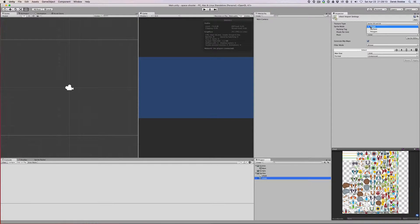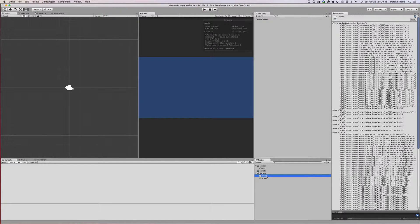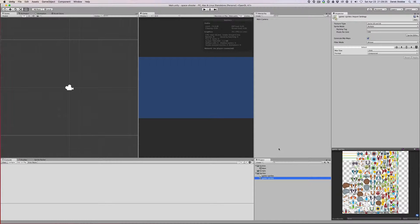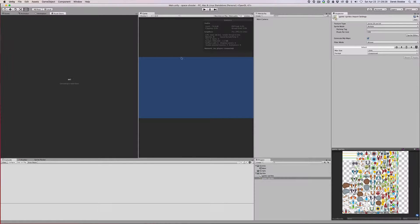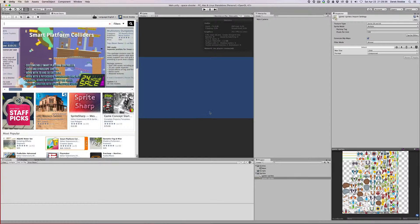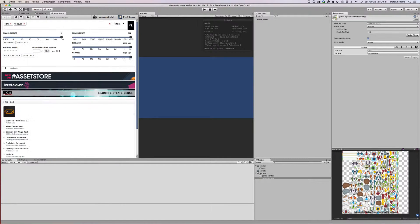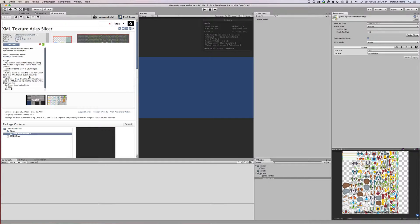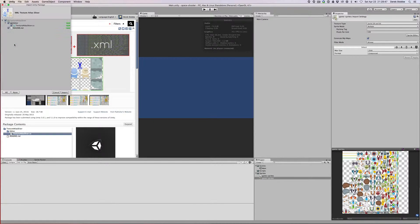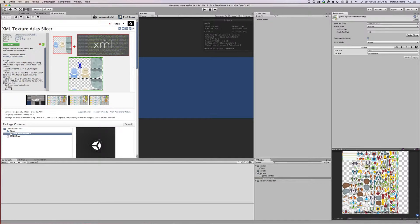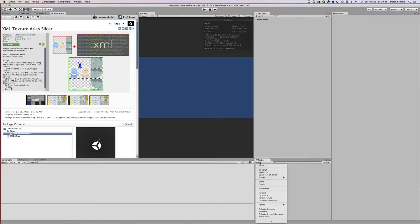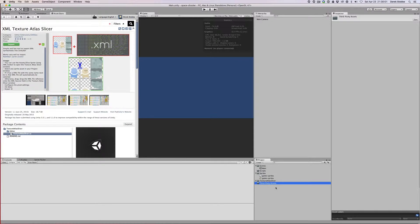We're going to set this to multiple in the sprite import settings. And I'm actually just going to rename these to like game sprites, something a little more descriptive than sheet. Then I'm going to open the asset store. There's a great free asset called texture atlas slicer. I'll create a new directory called third-party assets and drag that in there.